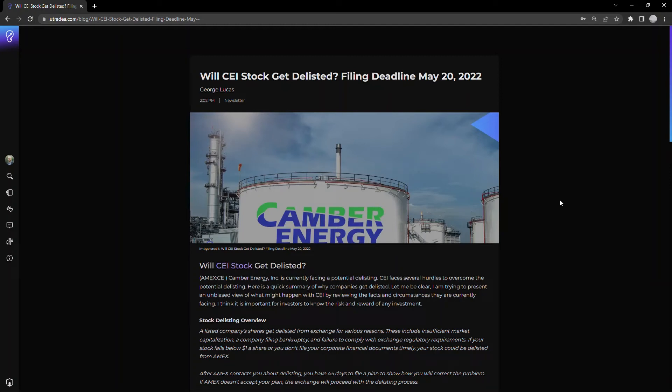Hello everyone, today we're going to be looking at CEI Canberra Energy. The question we're going to answer is: will CEI get delisted? We know the filing deadline is coming up May 20th, 2022.